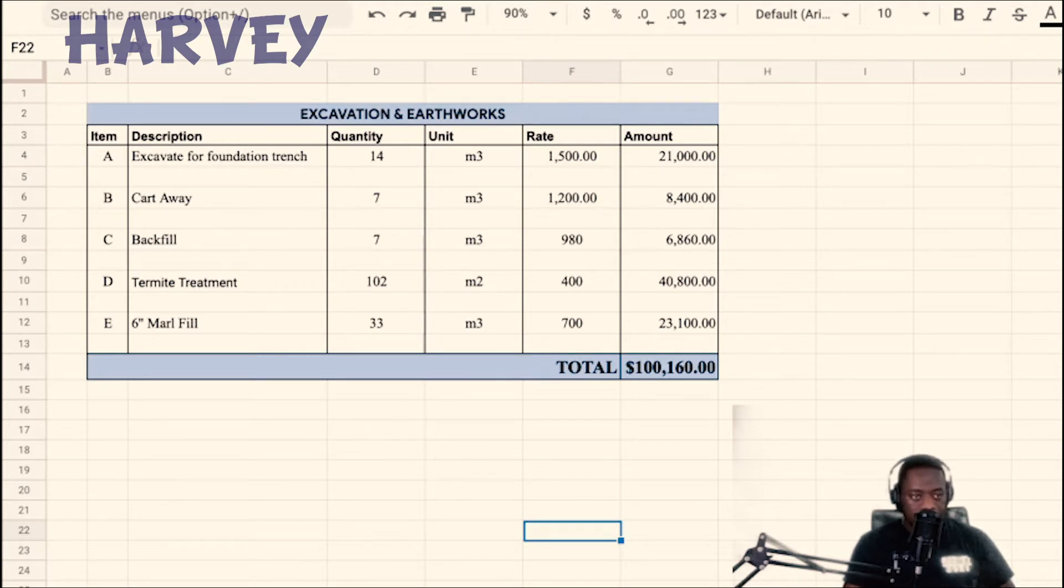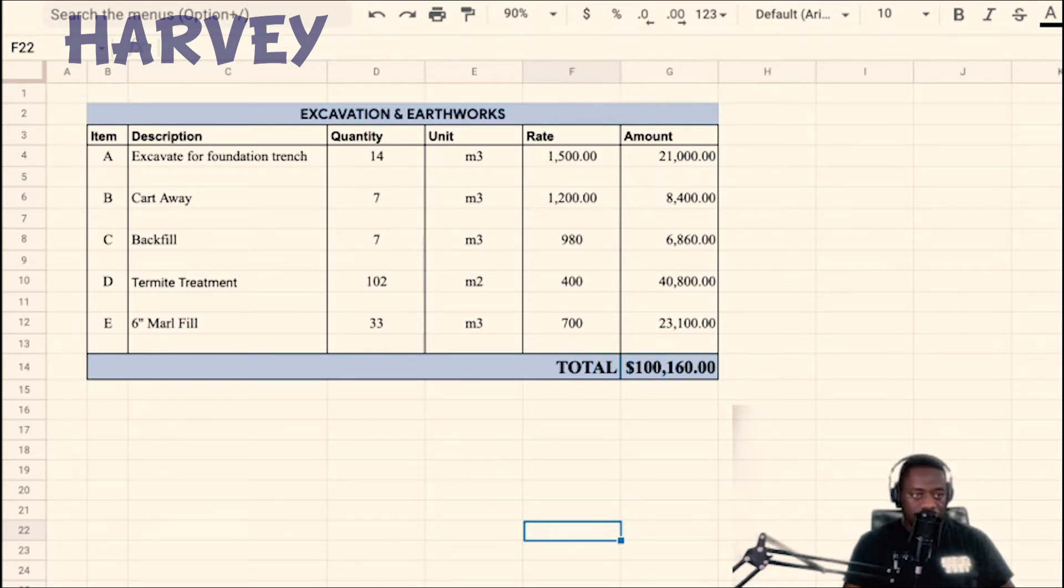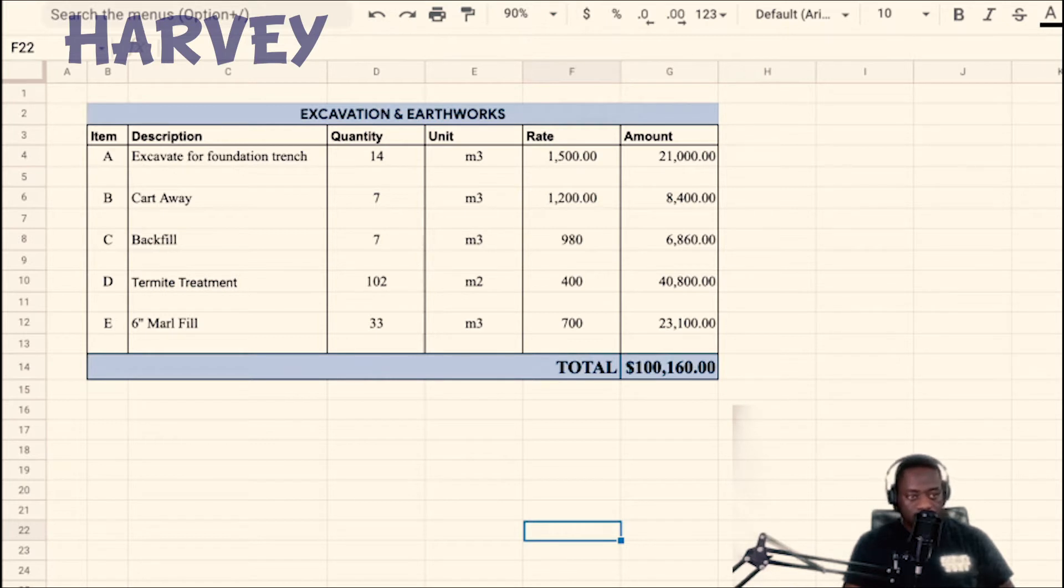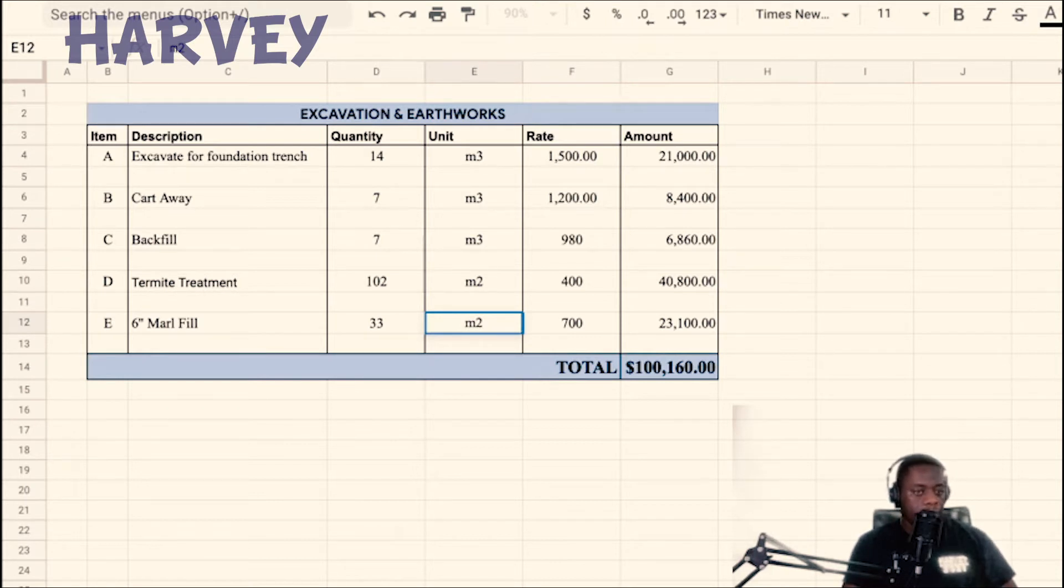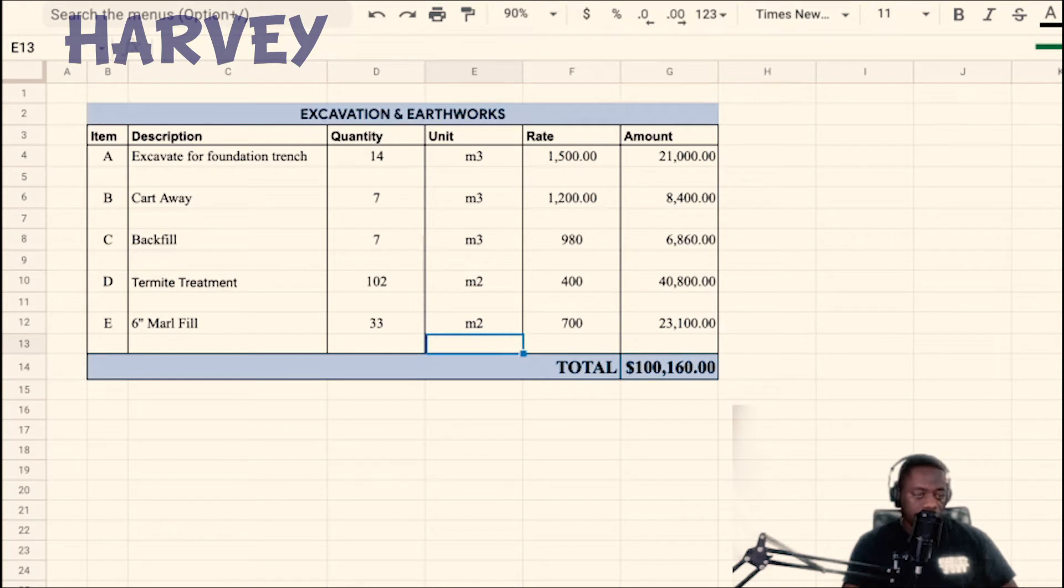These are the quantities: 14 meters cube for the excavation, cart away 7 meters cube, backfill 7 meters cube, termite treatment 102 square meters, and the marl fill is 33 square meters. So I get 100,000 and a little bit for that.